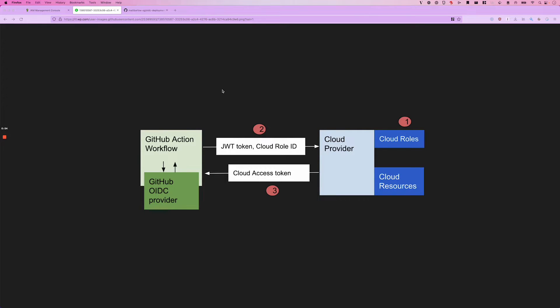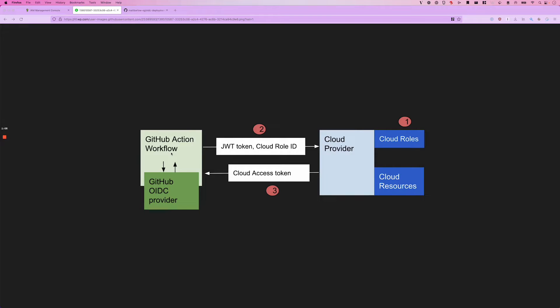You see a diagram here of how this works taken from GitHub. What's happening here is that when you run the workflow, the job is going to request a JSON web token from the GitHub identity provider. It's going to provide that token and the ARN of an IAM role to AWS.